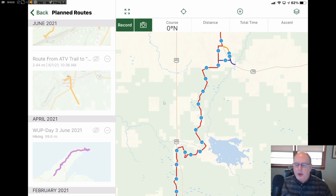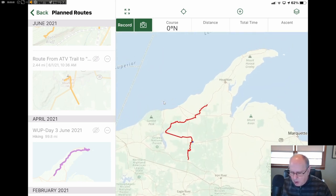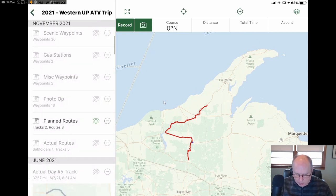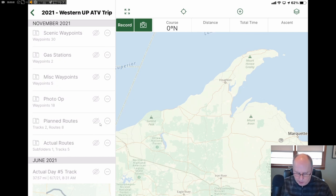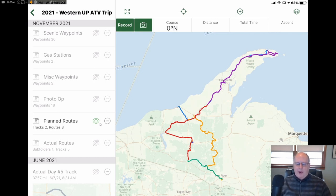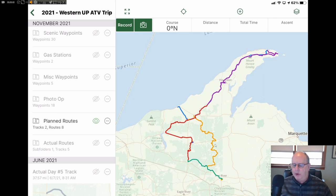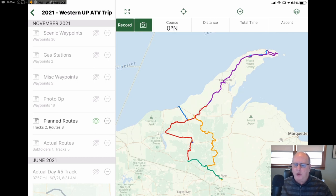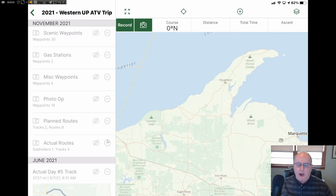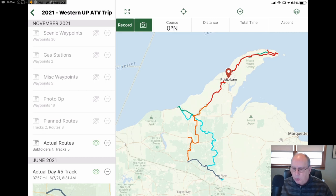Now I'm going to zoom back out and turn some things on and off. I'm going to back out, turn off Planned Routes, and then turn on Actual Routes. Sometimes I click too far and hit the wrong thing — that just happened. Now I have everything in Planned Routes turned on again. As I'm going on the trail, I'm following these routes depending on the day. But at the same time, I'm recording the actual track, so my actual track goes over top of the planned route.